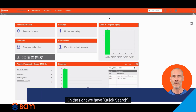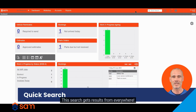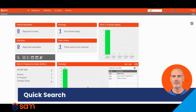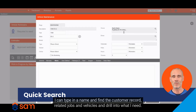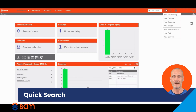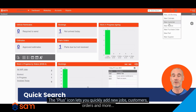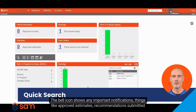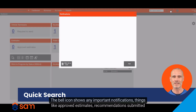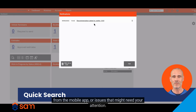On the right we have quick search. This search gets results from everywhere — I can type in a name and find the customer record, related jobs and vehicles, and drill into what I need. The plus icon lets you quickly add new jobs, customers, orders and more. The bell icon shows any important notifications, things like approved estimates, recommendations submitted from the mobile app, or issues that might need your attention.